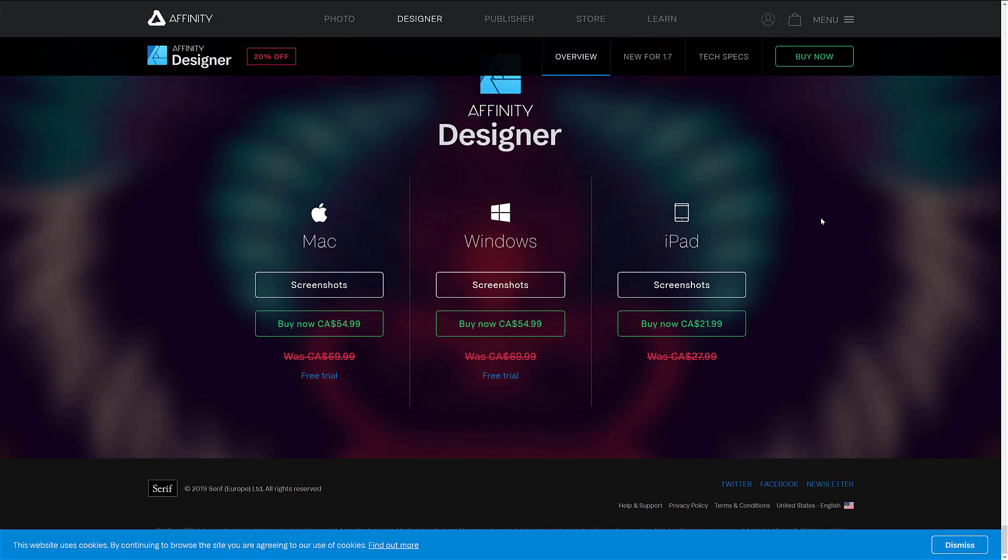And that is true of both Affinity Designer and Affinity Photo. And what you can see from these pricing, that's $55 Canadian. One and done. It's none of the subscription BS. You buy Affinity, you own Affinity.